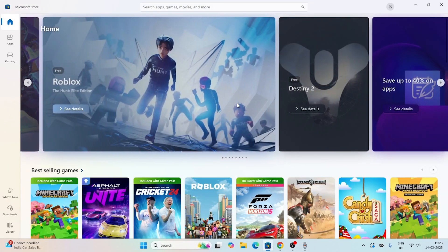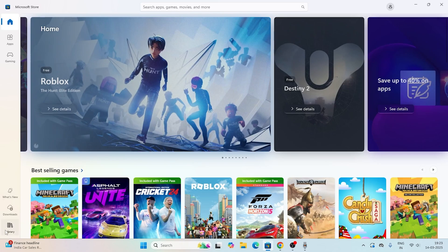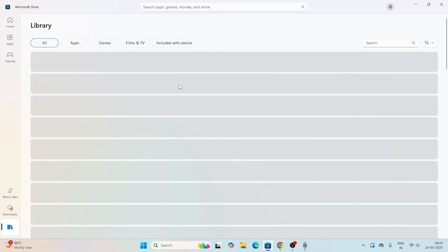As you can see, it will be taking you to the Microsoft Store. Now what we need to do is you just need to go over here at the bottom Library and you need to check whether you are having any kind of pending updates or not.